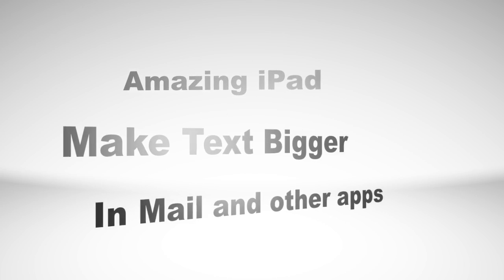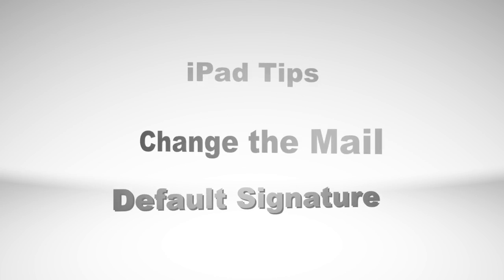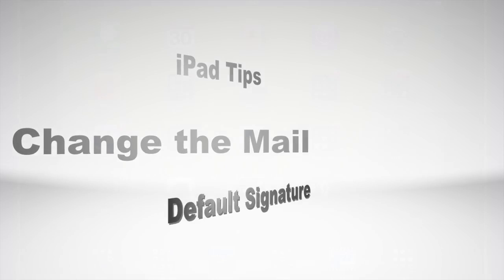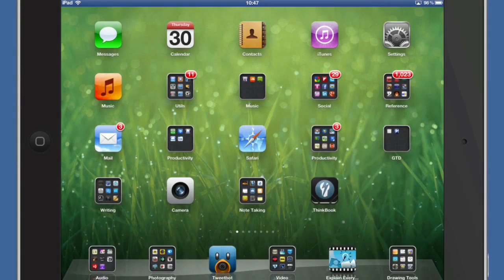Hello there, this is Dave Allen for The Amazing iPad with a few Amazing iPad Quick Tips. So let's get started and see what we can do.